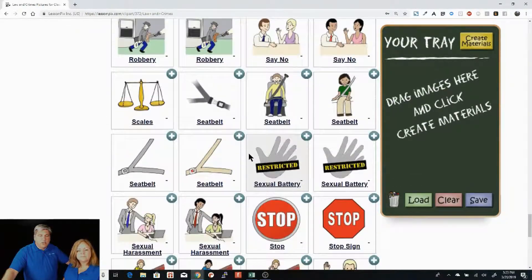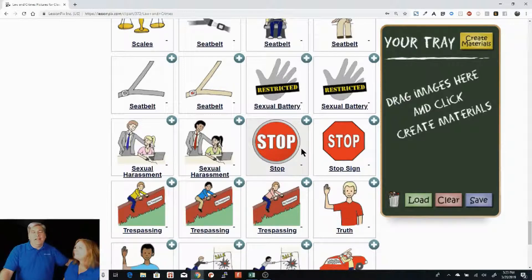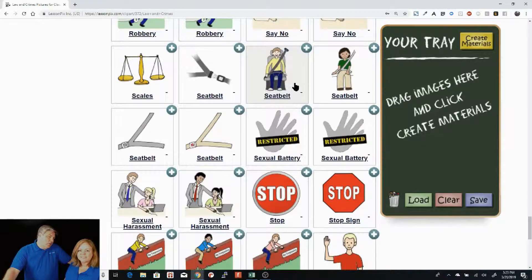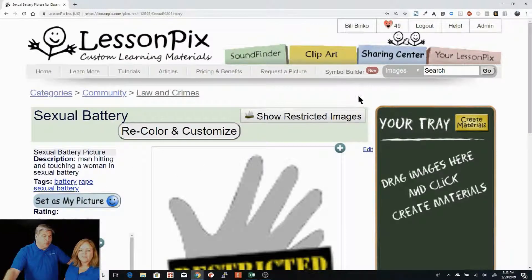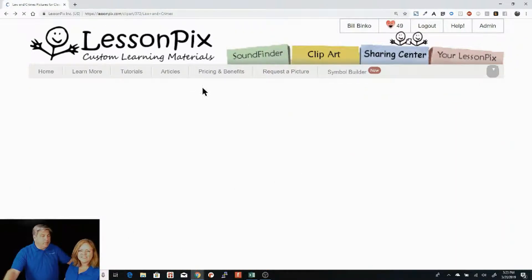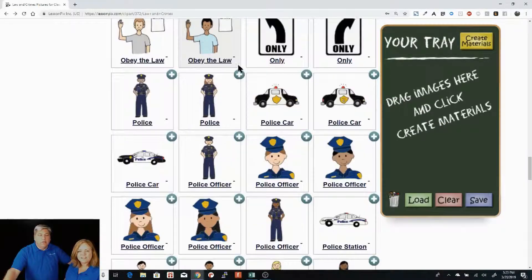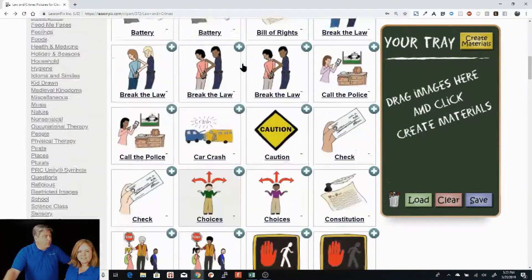Sexual battery is also restricted. And they're still very tame by any standard — I don't necessarily always agree with the restriction, but this is a pretty easy restriction to lift. If you want to use the picture of sexual battery you just hit 'show restricted images.' Most of the laws and crimes are not restricted, but a few of them are.